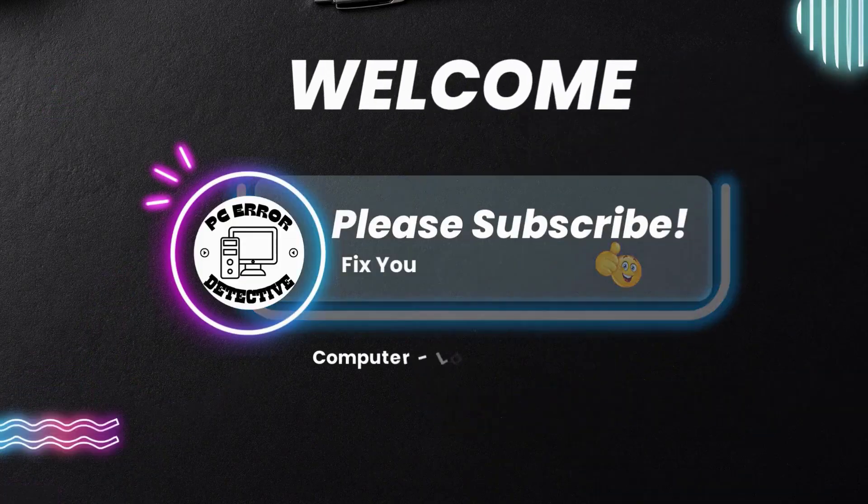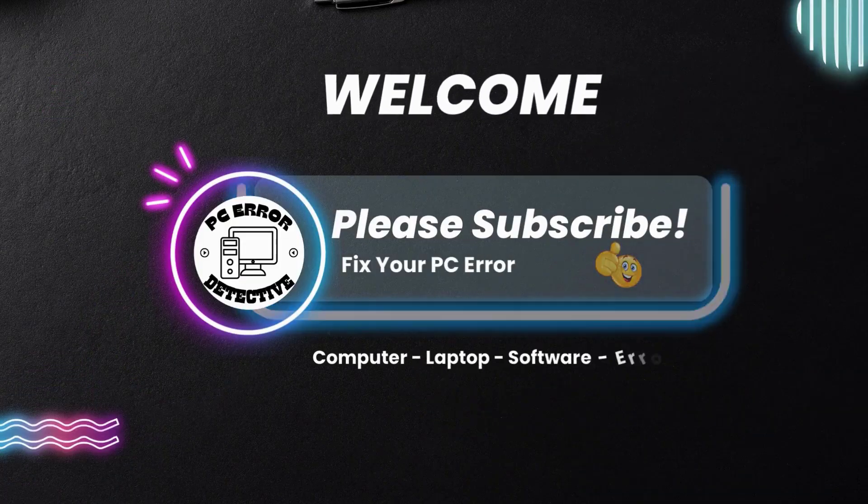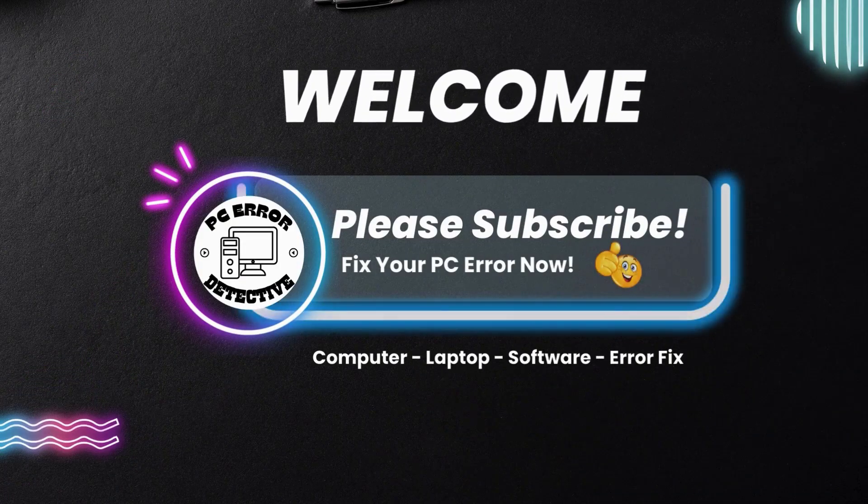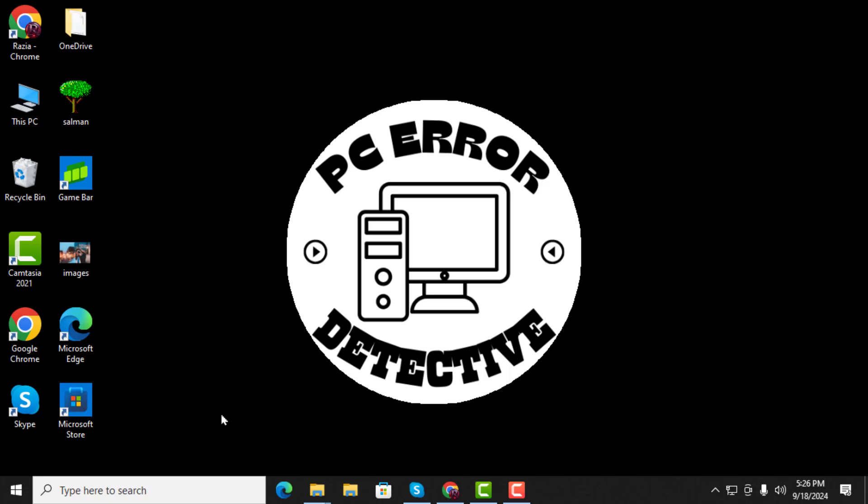Welcome to PC Error Detective, where we solve PC problems fast. In this video, I'll show you how to enable Wake on LAN, or WOL, on Windows 10 step by step. If you find this guide helpful, don't forget to subscribe to the channel for more tech tips. Let's get started.